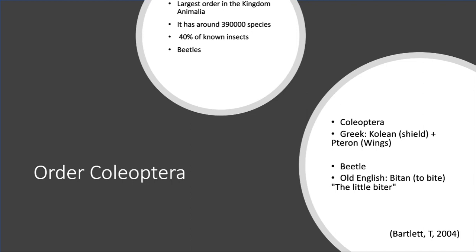This is because they have hardened upper wings, which protect their fragile membranous wings beneath.